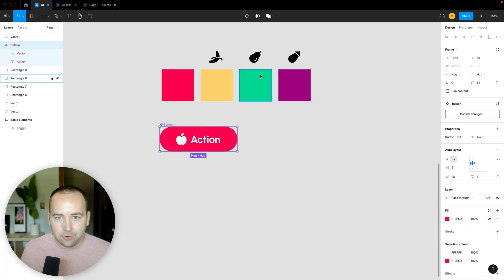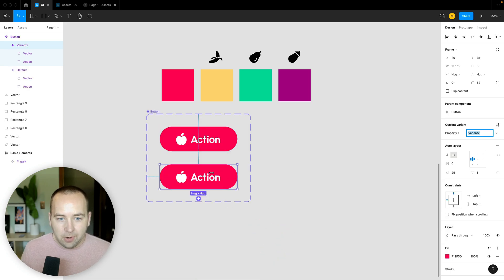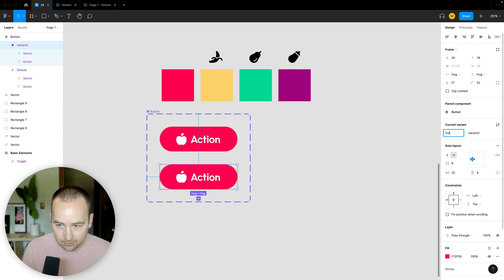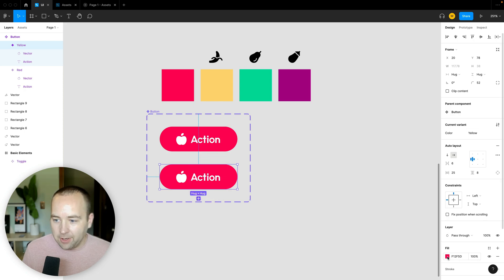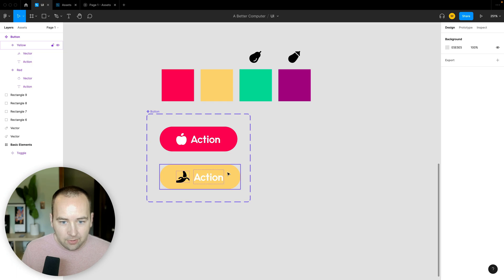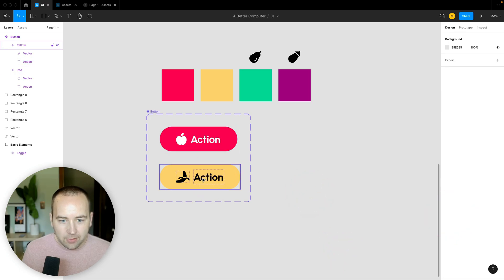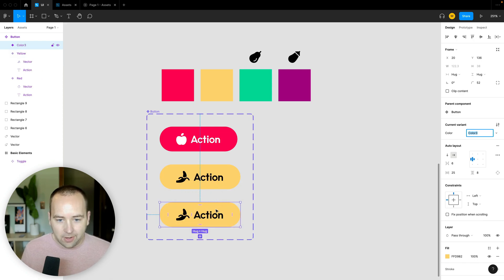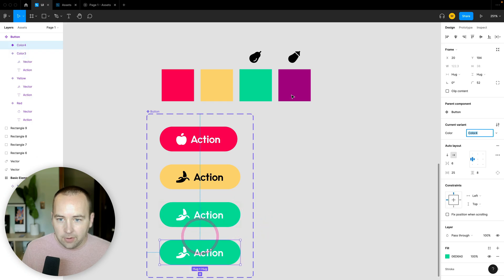To create other variants, I select the component and click 'Add Variant,' or right-click and go to main component then add variant. A second variant appears along with a 'current variant' section. I'll add a property called 'color' and set this variant to 'yellow.' I go back to the first and rename it 'red,' then change its appearance to match. I keep adding variants — one for green, one for purple — swapping in the appropriate icon for each.